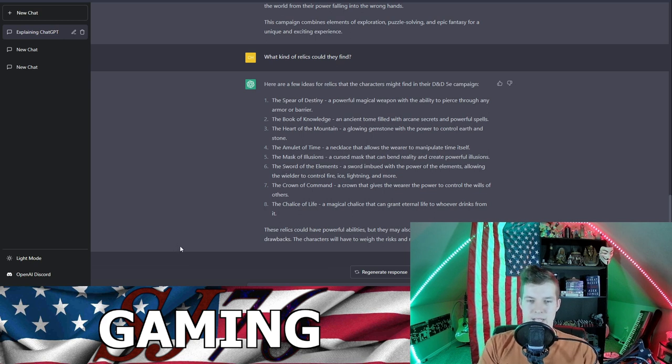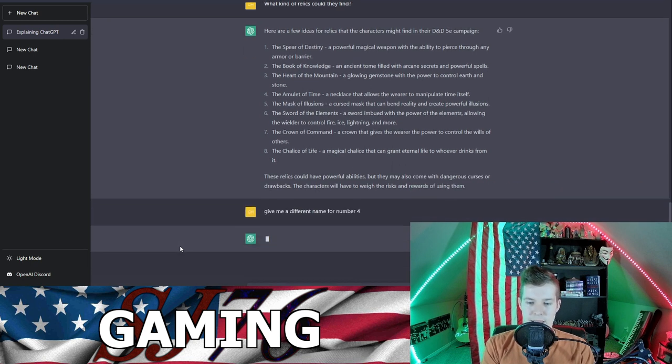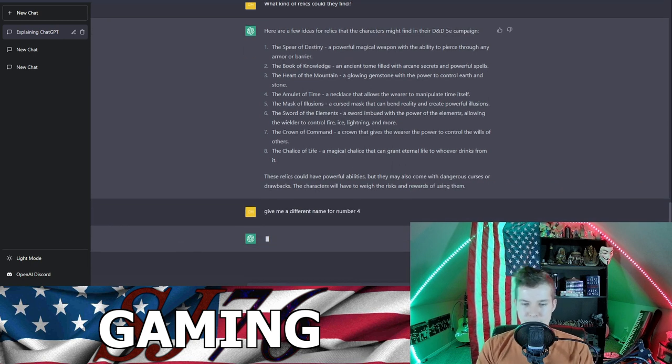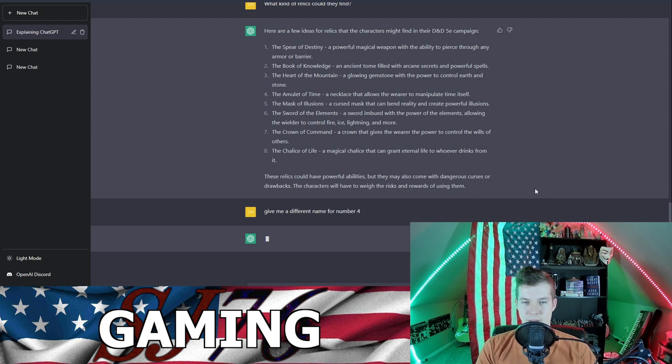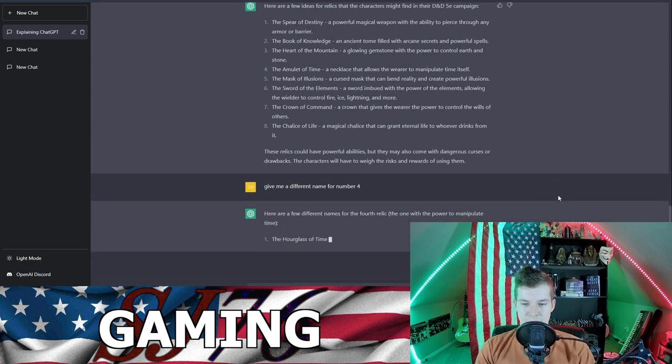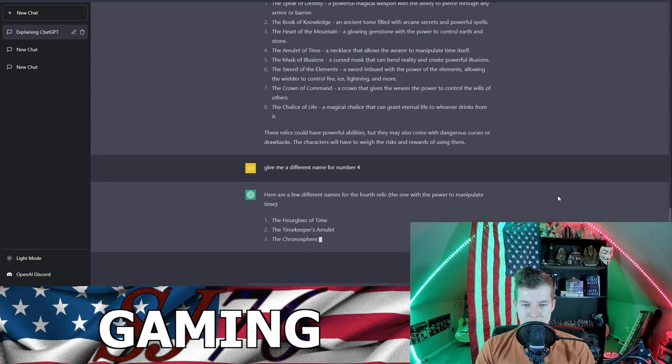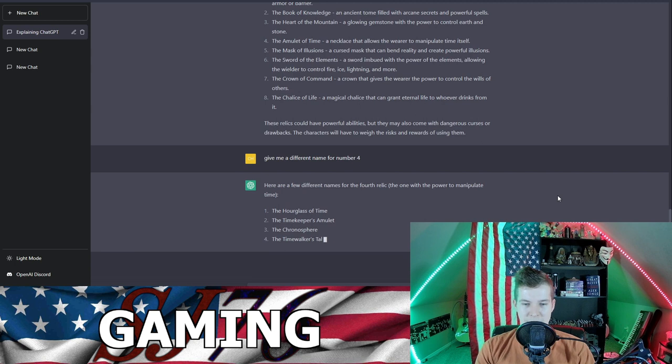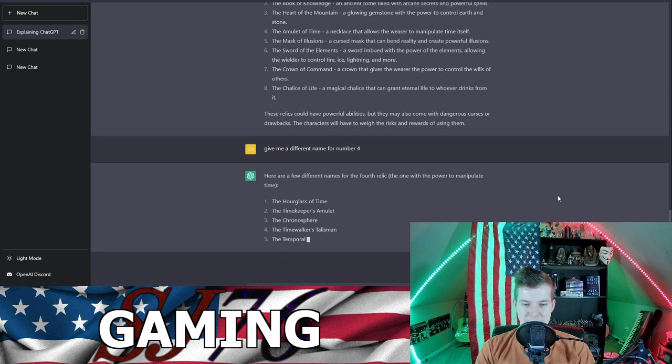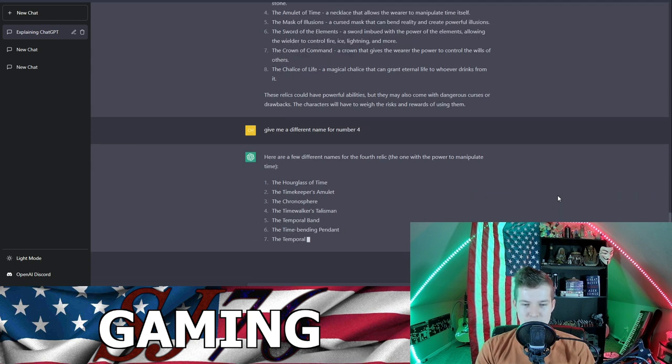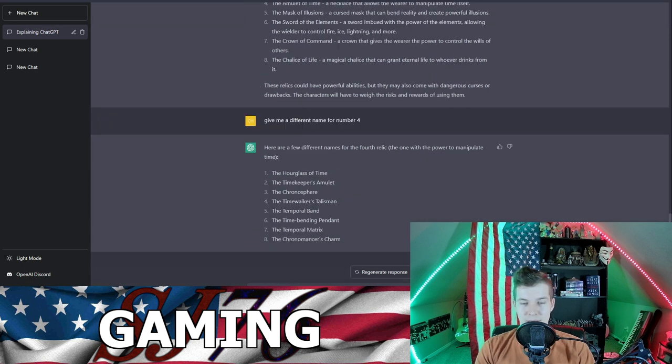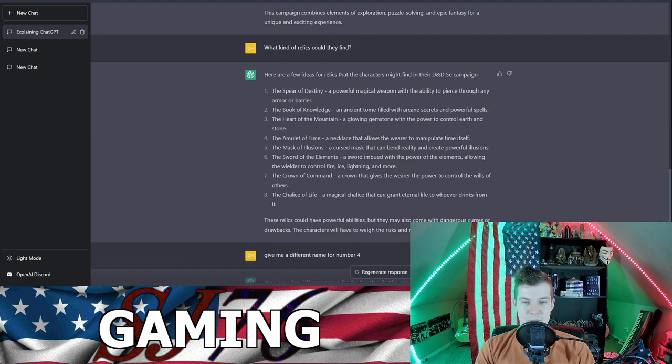Of course, these names are kind of lame. Give me a different name for the Amulet of Time. Here are a few different names for the fourth relic, the one with the power to manipulate time: the Hourglass of Time, the Time Keeper's Amulet, the Chronosphere, the Time Walker's Talisman, the Temporal Band, the Time Bending Pendant, the Temporal Matrix, the Chronomancer's Charm. All of those are way cooler!